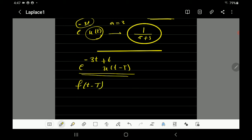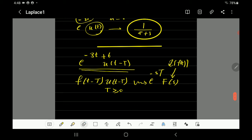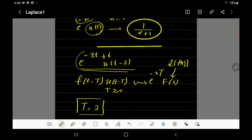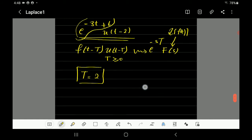The time shift property says: if you have a function f(t-T) multiplied by a unit step shifted by the same amount u(t-T), given that T is positive or zero, you get the Laplace of the original function f(t) multiplied by e^(-sT). Looking at this example, T equals 2, so I need to express this function in terms of (t-2).